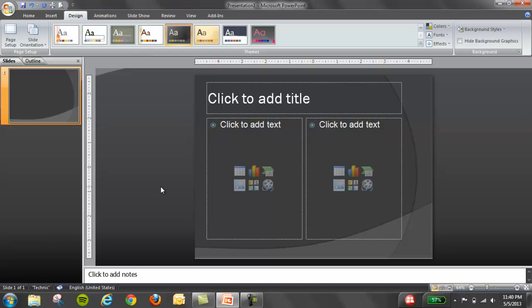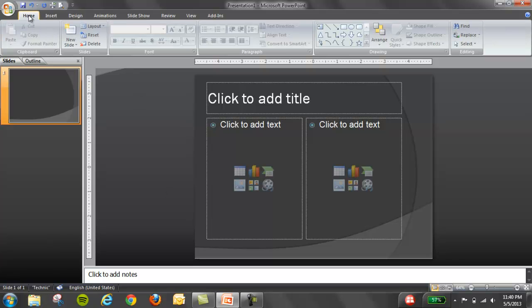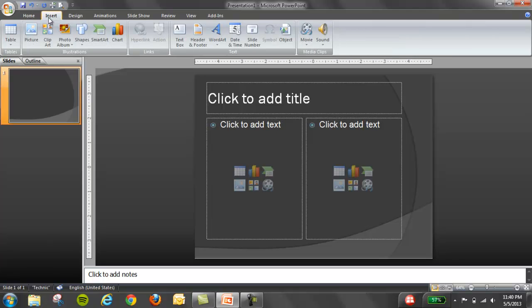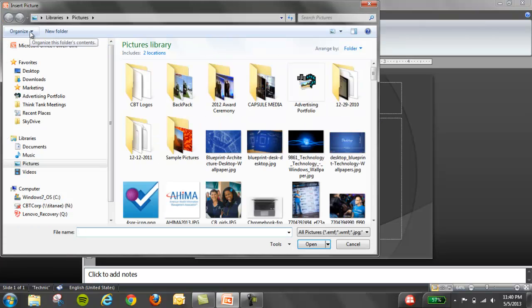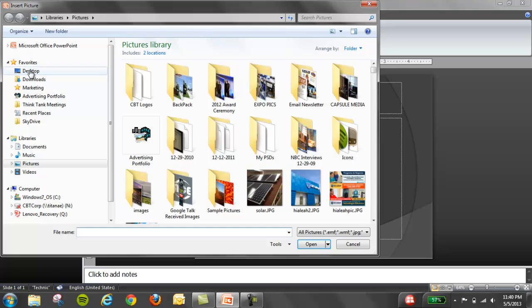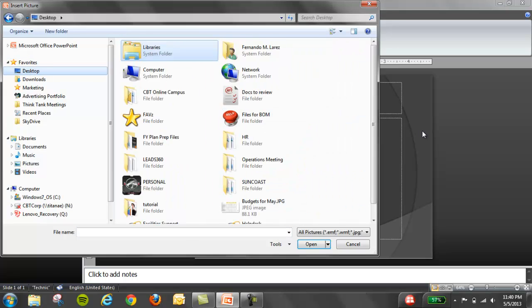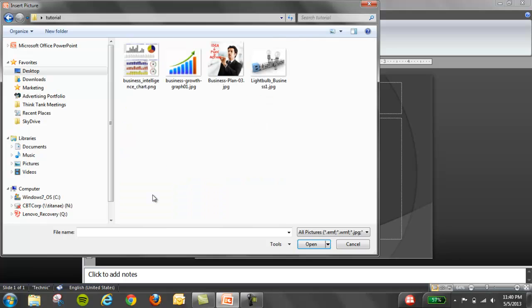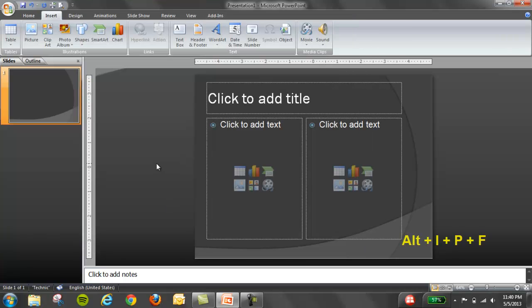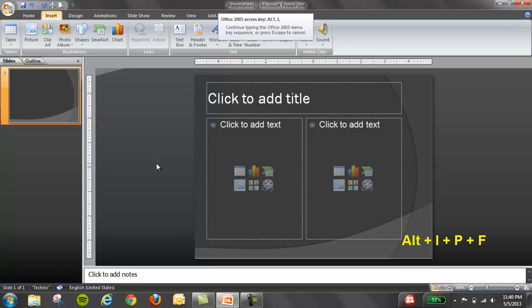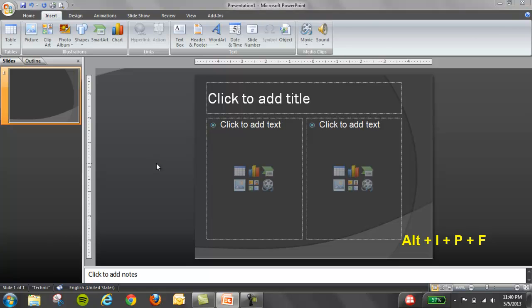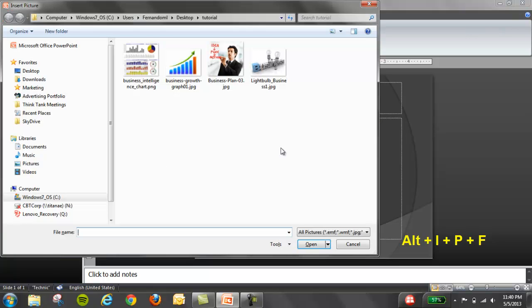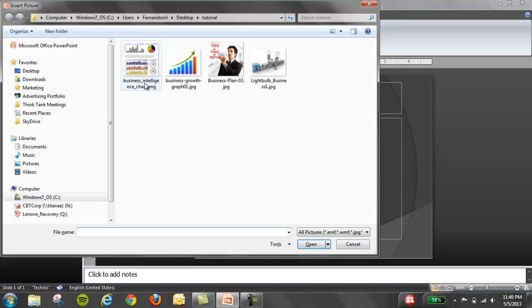Click insert, picture, and select the pictures that you're going to be using. You can also do the command Alt+I+P+F and it goes directly to the folder where you need to go. In this case, I have these four pictures that I'm going to be using in my slide.